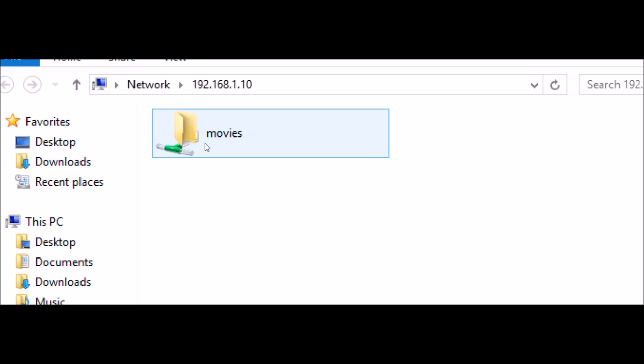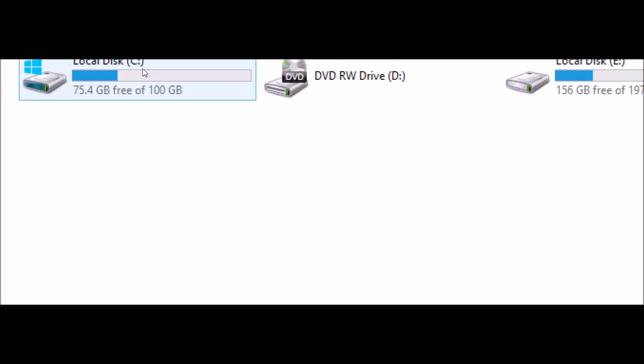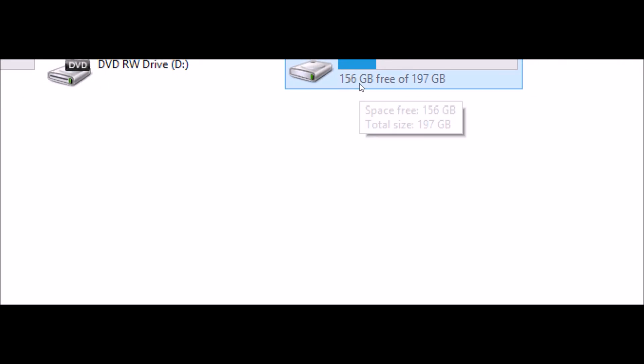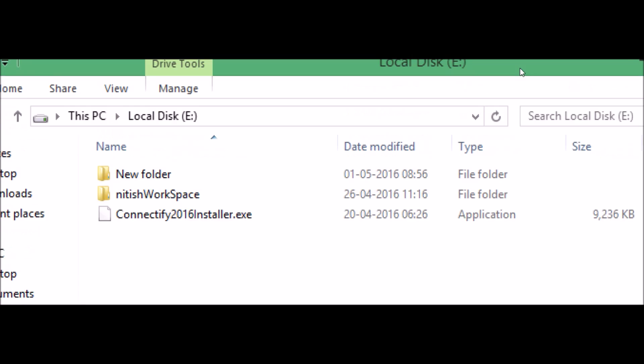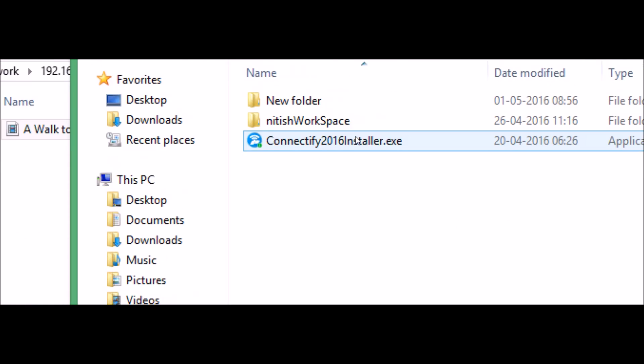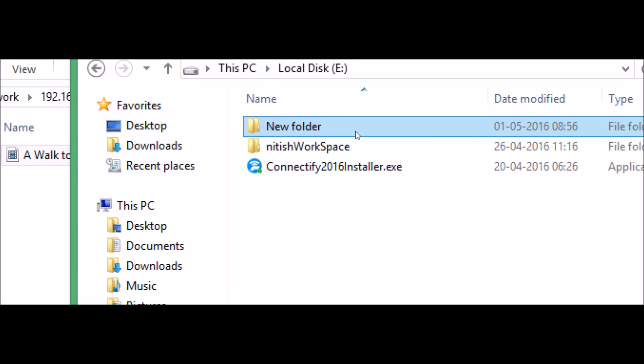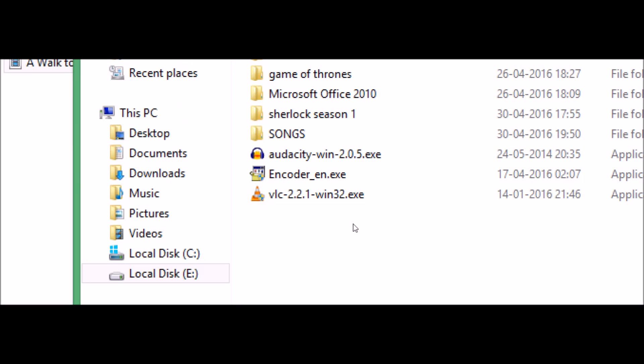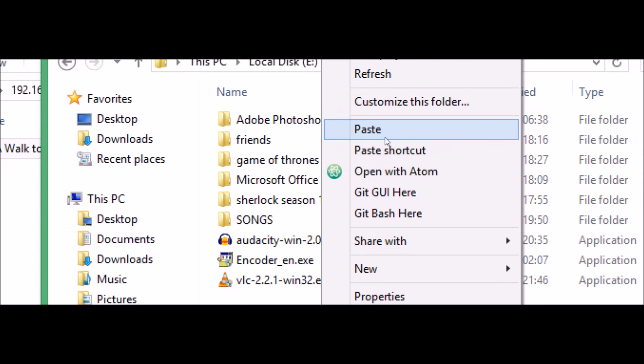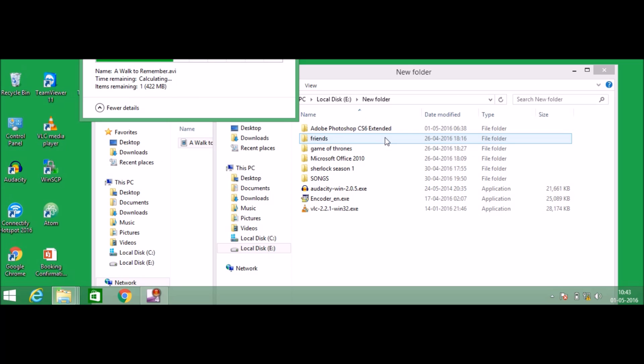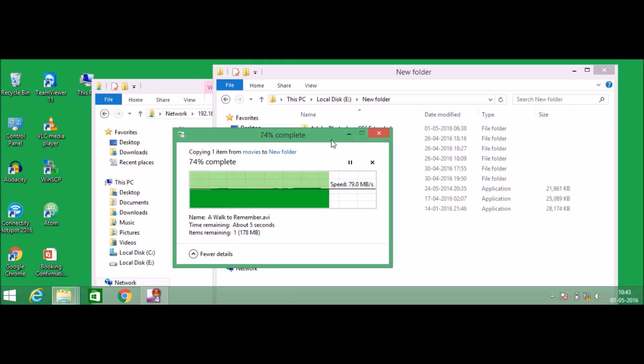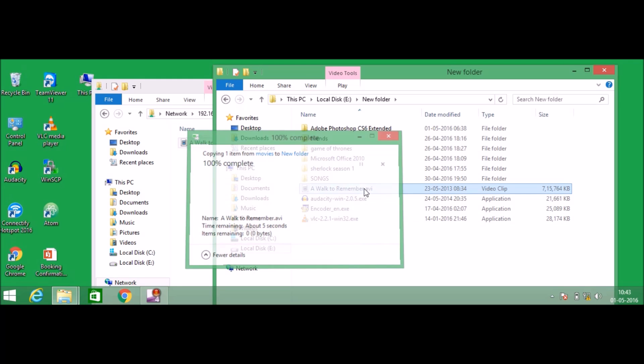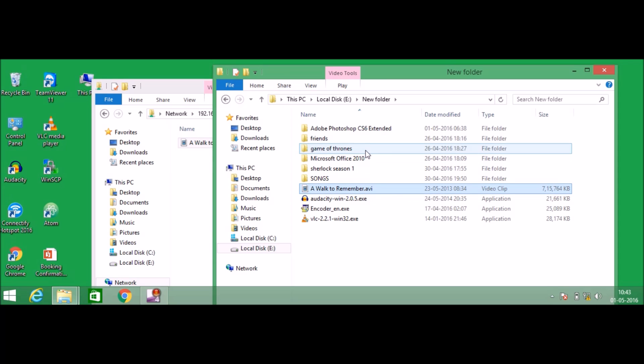Let's go ahead to the Movies folder that I have shared in my laptop A. It is available in laptop B also. This is the Movies folder. Just copy that and you can paste wherever you want. I'm going to open my E drive, go to the New Folder maybe, paste over here.